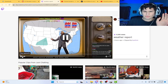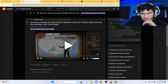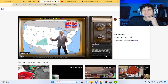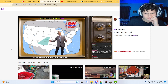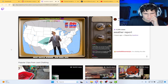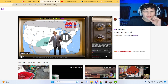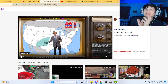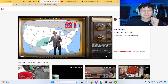Streamer creates an interactive weather channel where chat controls the weather with click maps. Let's see, guys — right around the upper Texas, New Mexico region. Oh gosh, it's a quick-moving storm. I've seen things like this where you can control RuneScape accounts through Twitch, and it is pretty amazing.